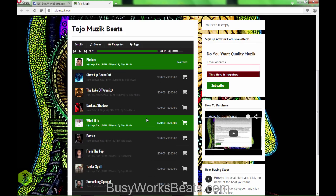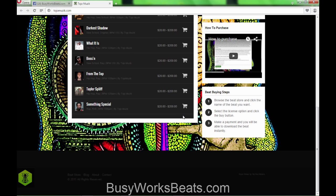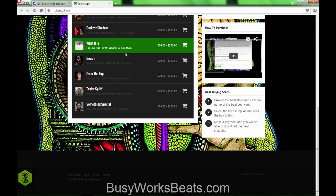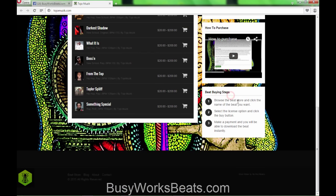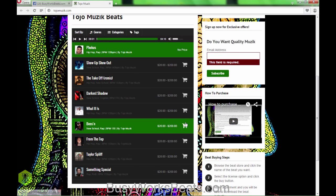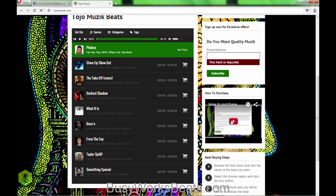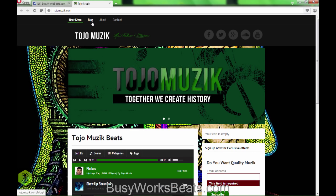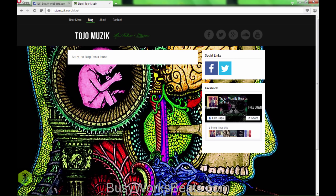Understand you're going to start somewhere and upgrade over time — I used this theme too, so I'm not bashing it. The fact that you have beat-buying instructions is great; it helps people through the process of buying. Let's go to your blog — 'Sorry, no blog post found.' So there's no point in having a blog tab if you have no blog posts.